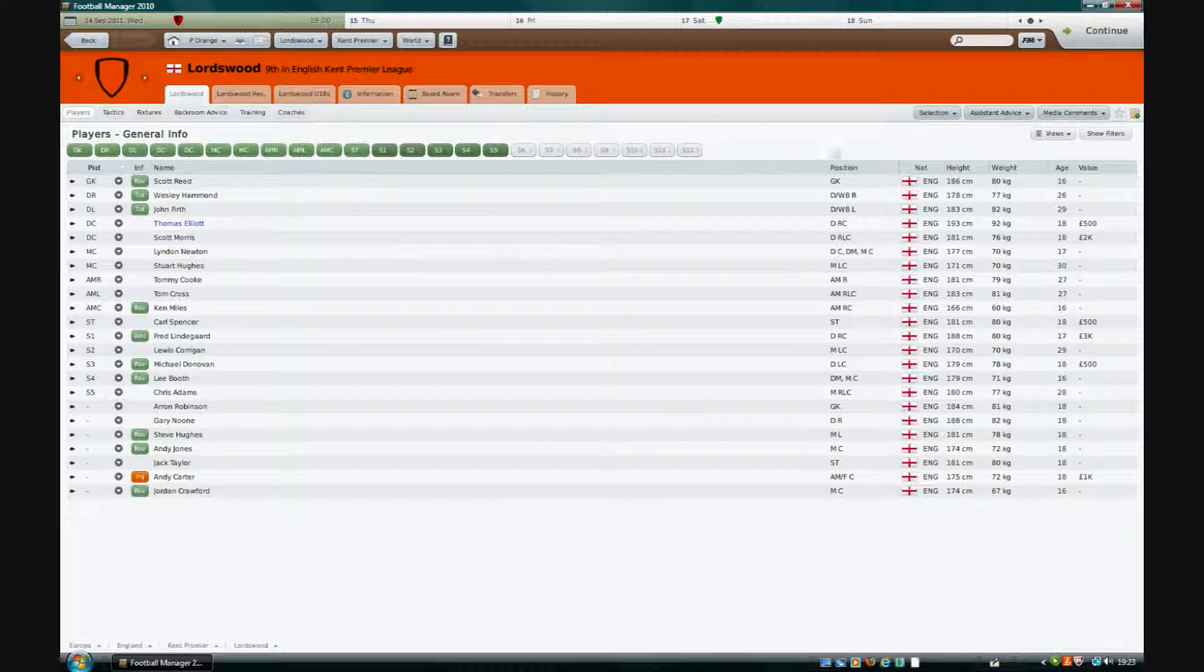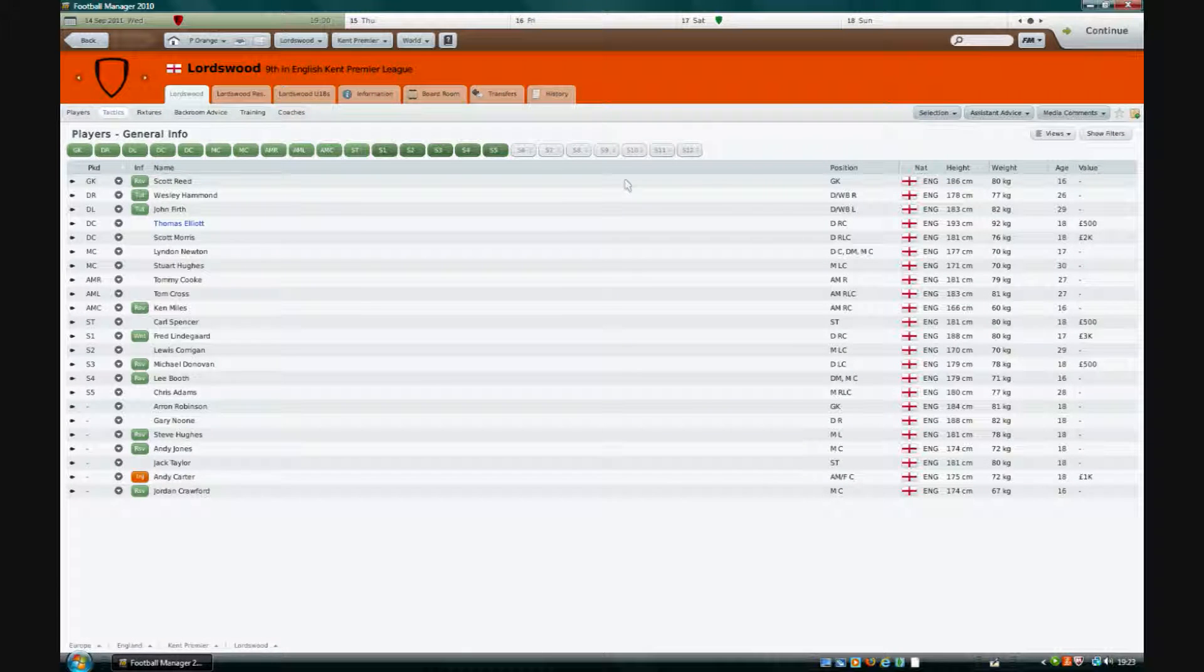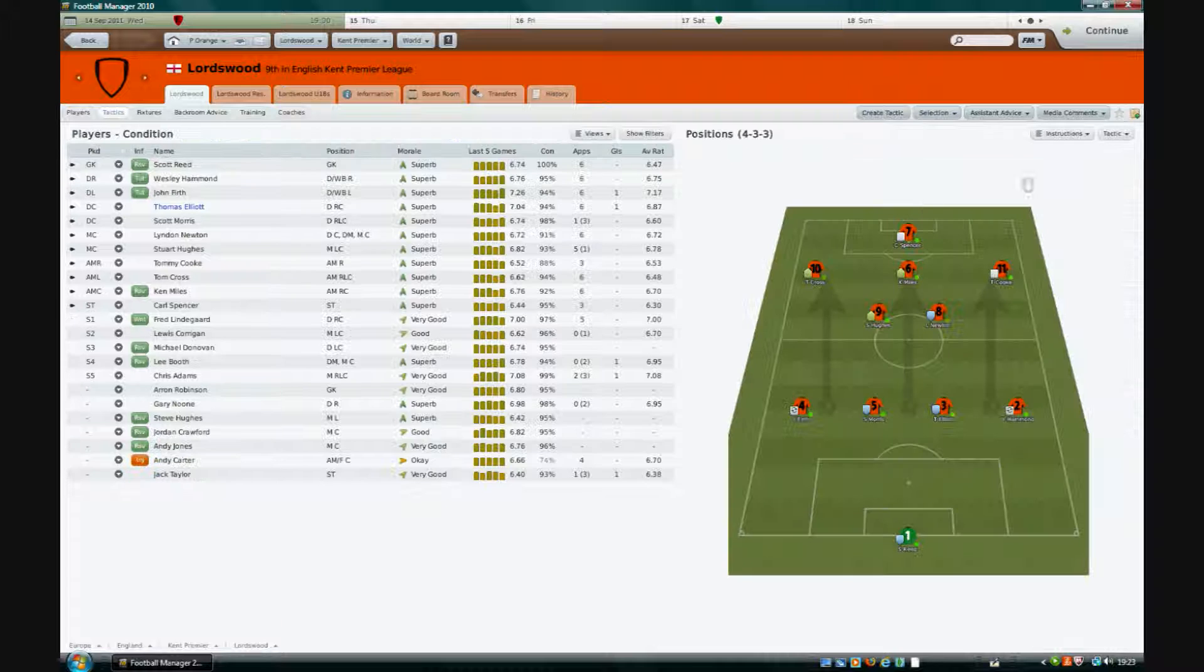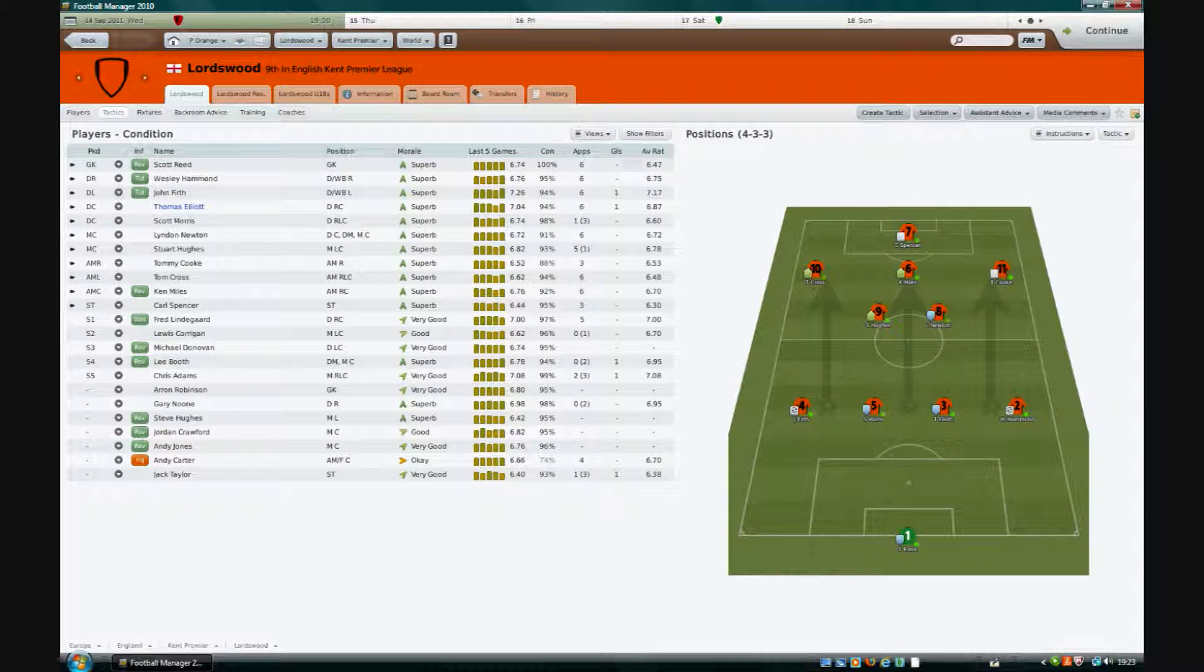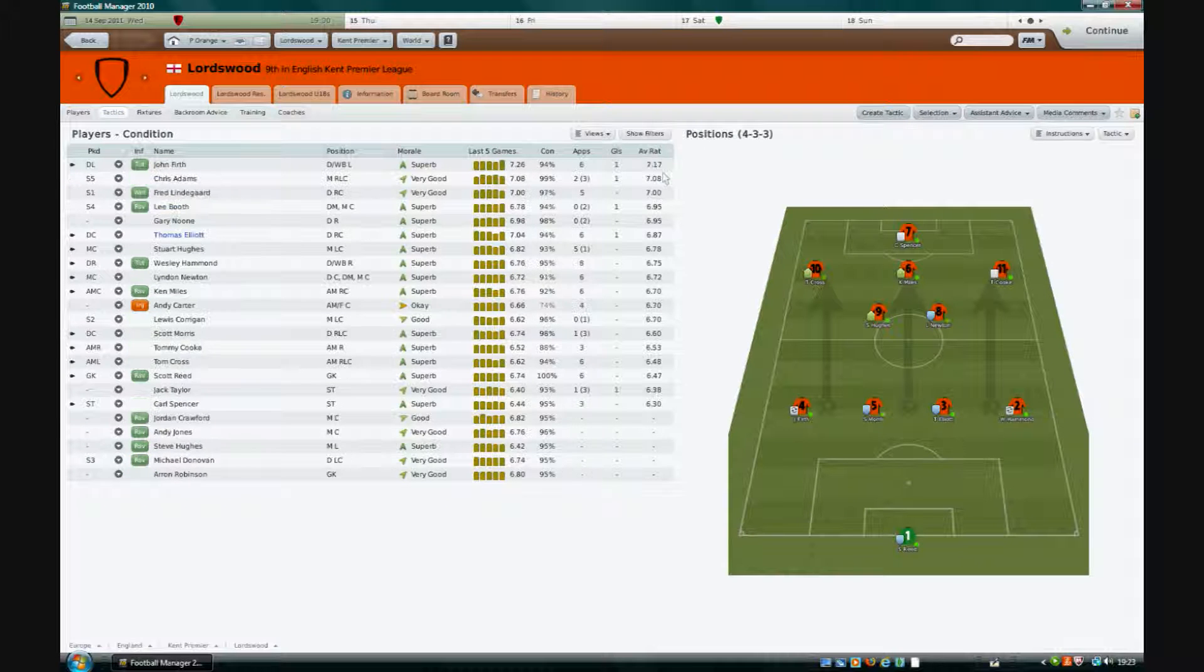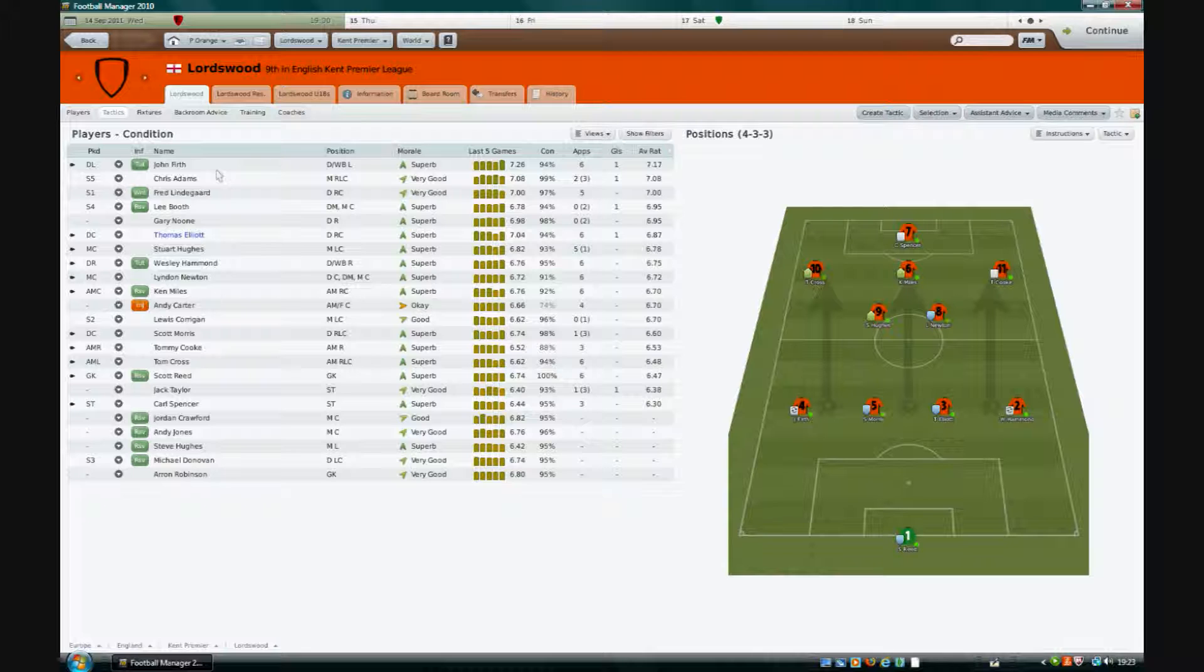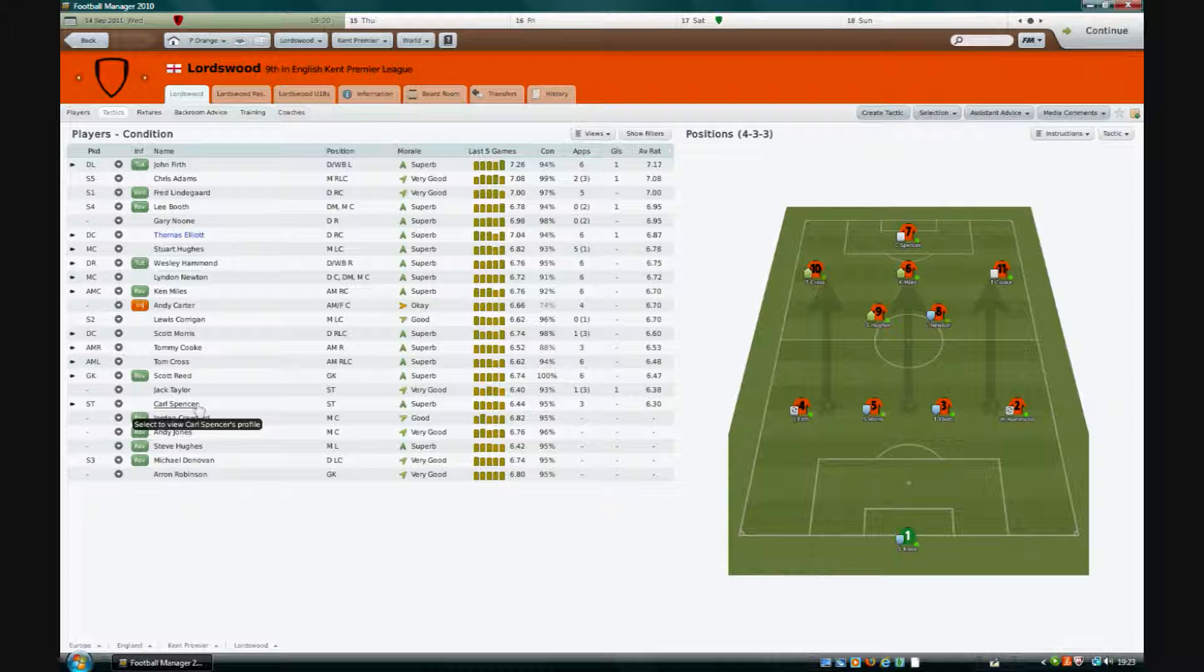I'll just quickly show you the squad in terms of the tactics. Who's been playing well? John Firth, a bit of a legend, just scored that goal of course. High average rating all the way down to quite a low one for Carl Spencer who hasn't been that impressive so far at all. There you go.